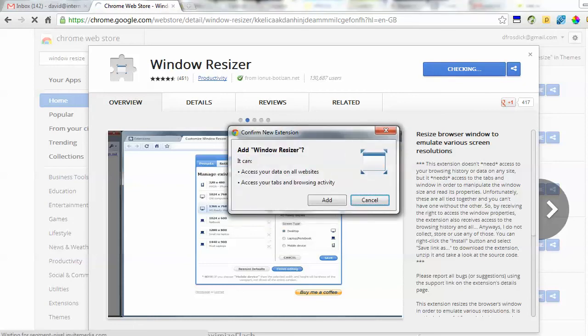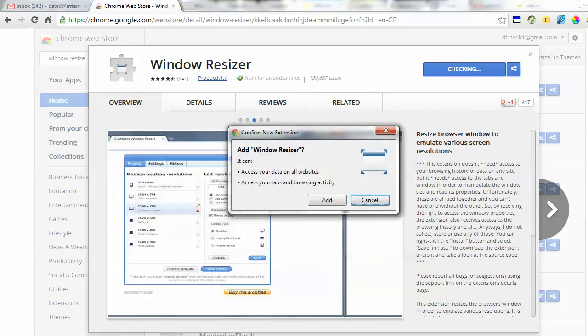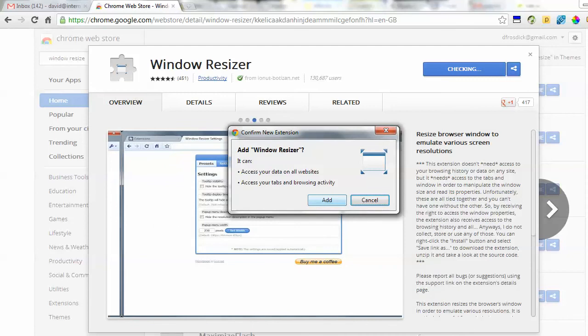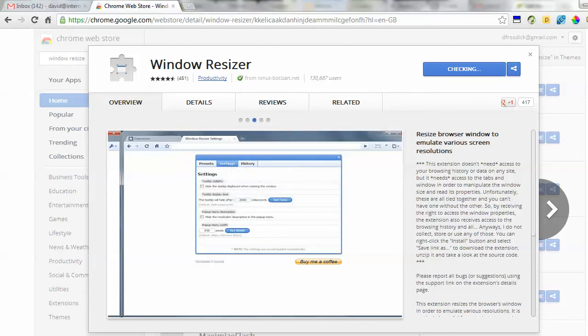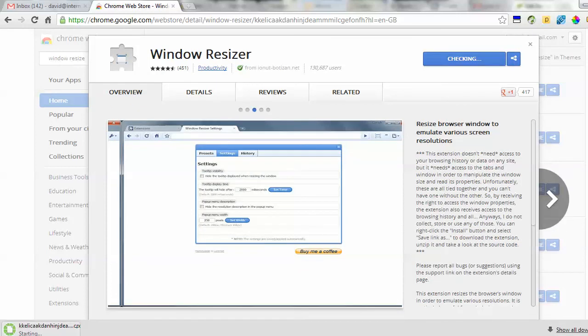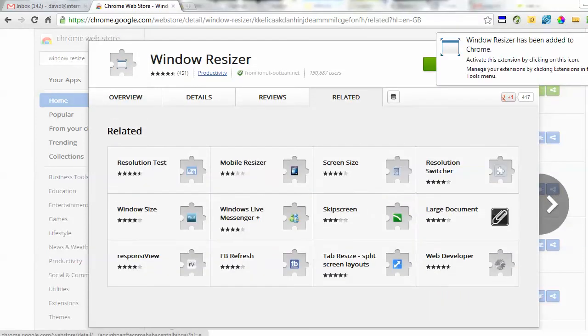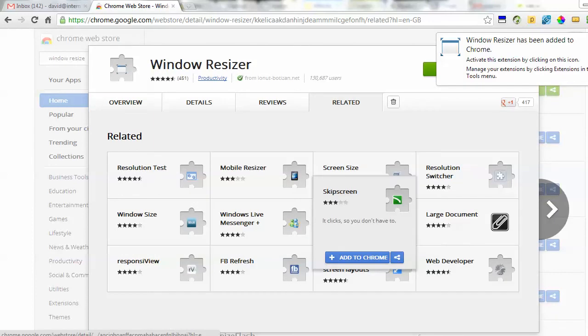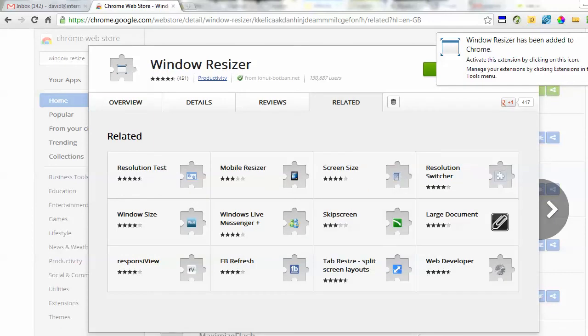It tells me here what it needs to do - access data on your websites, etc. I click 'Add'. One of the beauties of Google Chrome is you actually never need to restart the browser. It just goes ahead and installs it for you. It's now doing that. You can see it popped up here